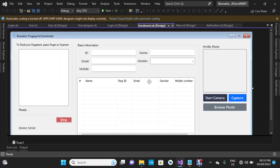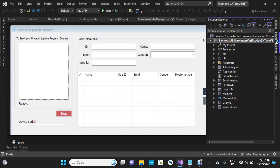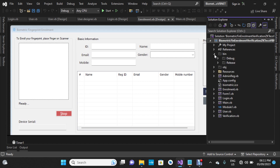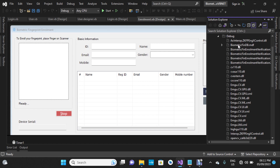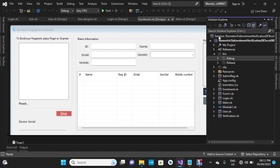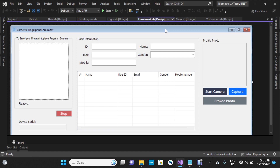On the Solution Explorer, I'm going to click to show all my forms and everything in this project. If you click the 'Show All Files' icon, you'll see the bin folder, and clicking on it you can see your database. Make sure your fingerprint reader is connected — mine is already connected. Now I'm going to click Start to build the project.